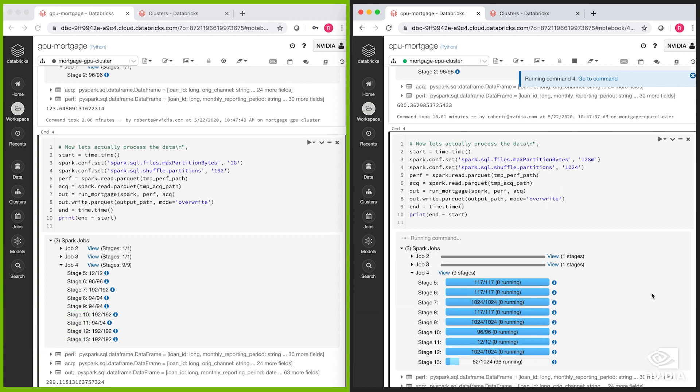Shortly after we recorded this demo, Databricks began supporting the NVIDIA T4 GPU, which is price and performance optimized for SQL processing. With T4, we've been able to provide nearly four times speedup over CPU at a cost reduction of 50%.